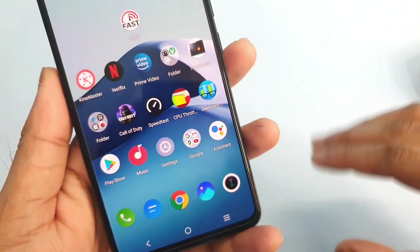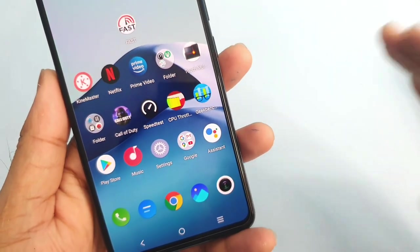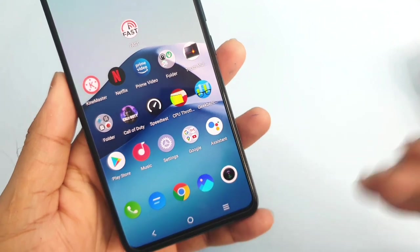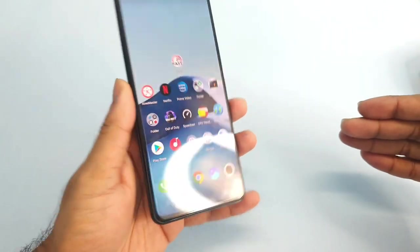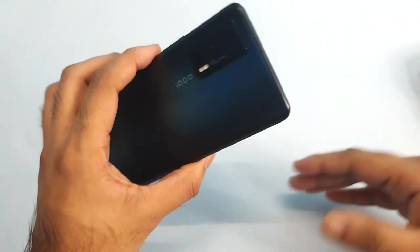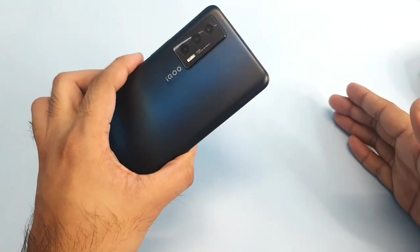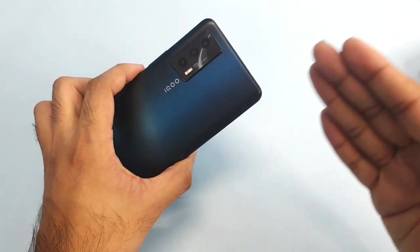Hi friends, welcome back in channel Saitekurin. Today we will talk about the battery draining details about the iQOO 7 device after the recent software update.